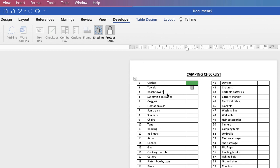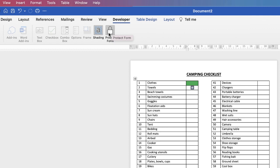So if I now go in and I try to change some elements you can see all I can do is click on this box. In order to format or change anything you have to go back to the Developer tab and click off Protect Form.